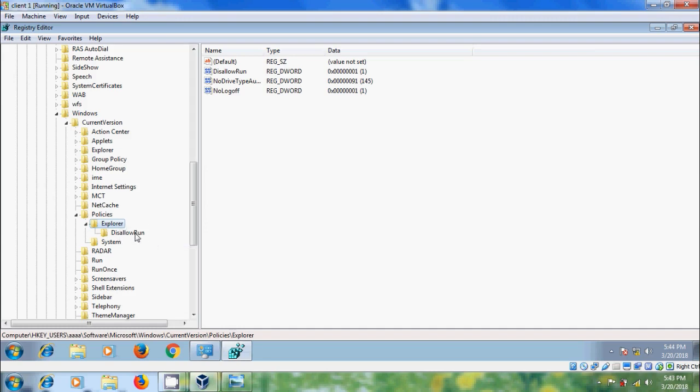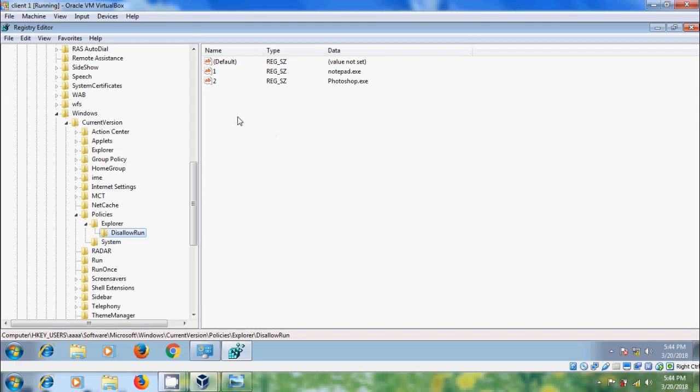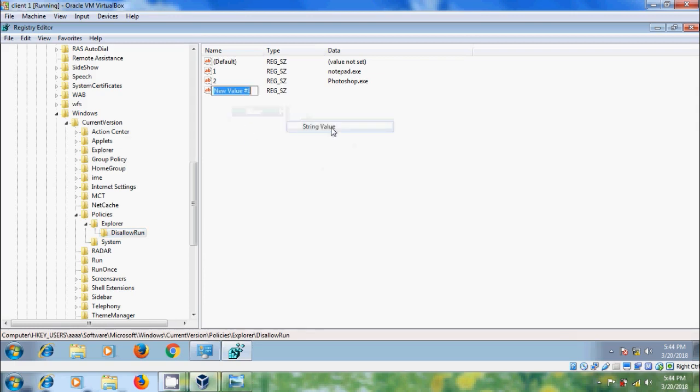Select that and here you will get the Default key. Before this I have blocked Notepad and Photoshop for standard users. Now right click in the right panel and select New String Value.